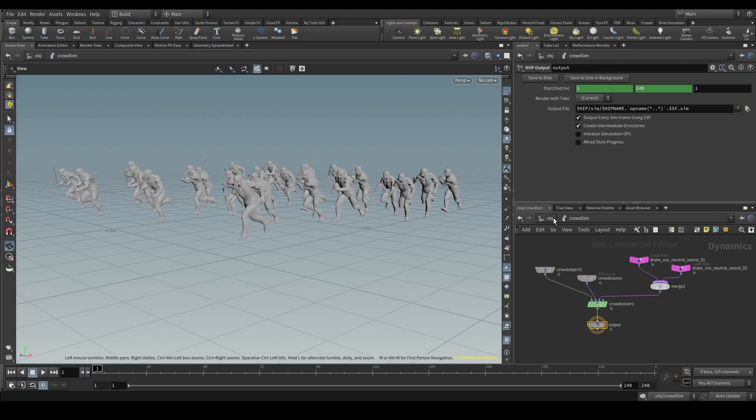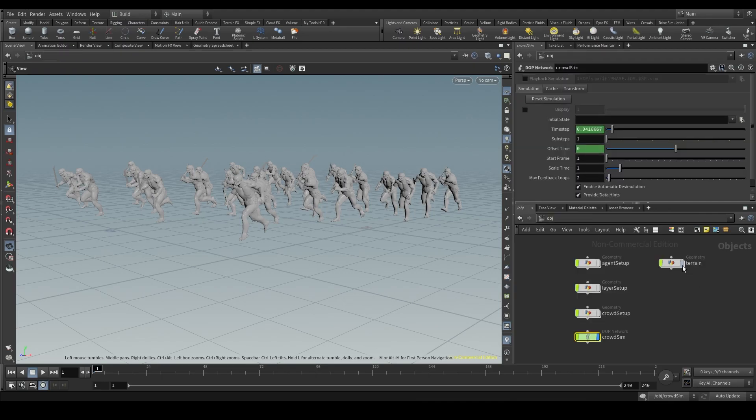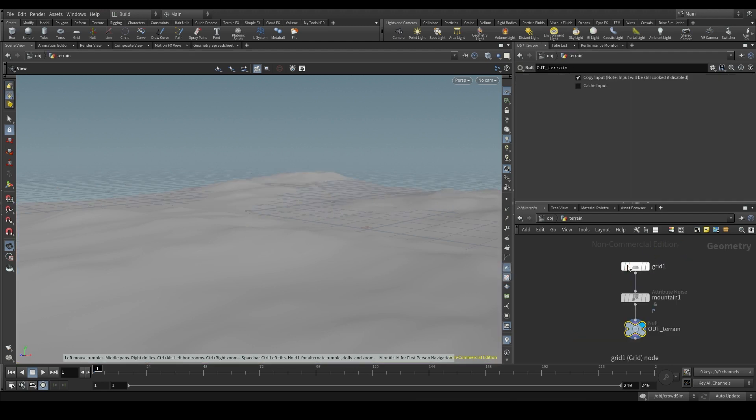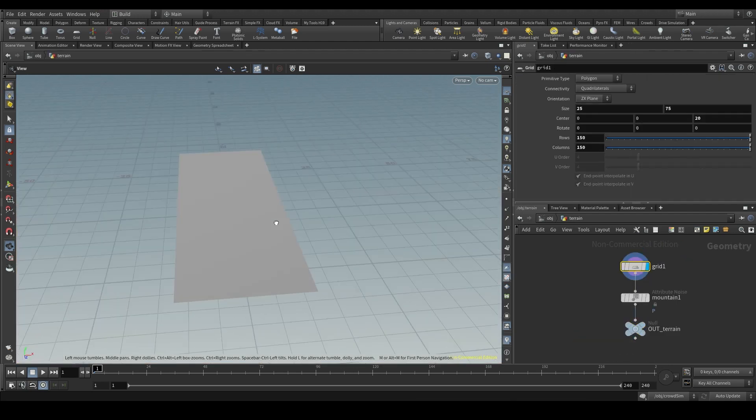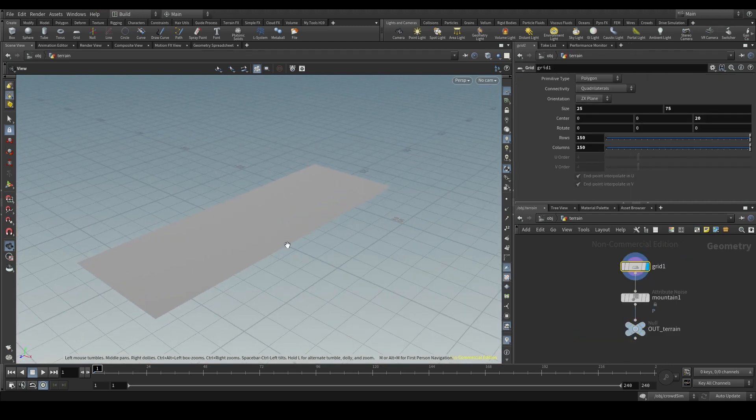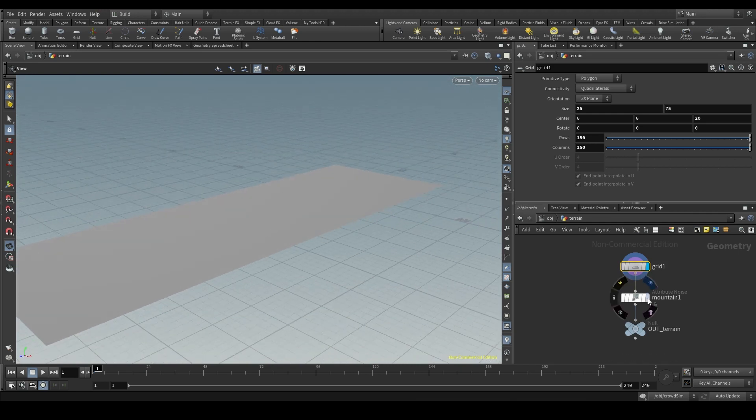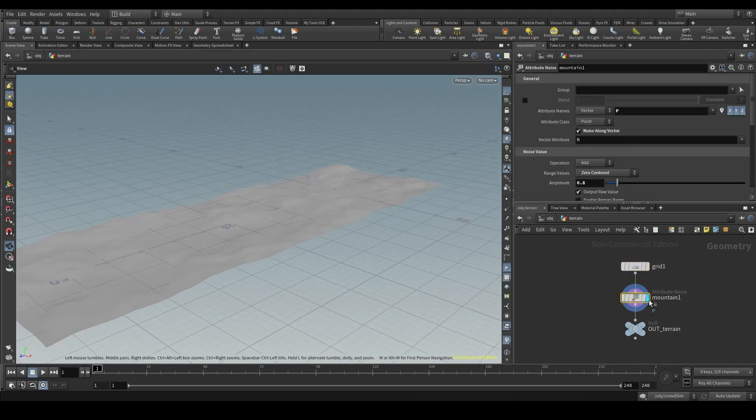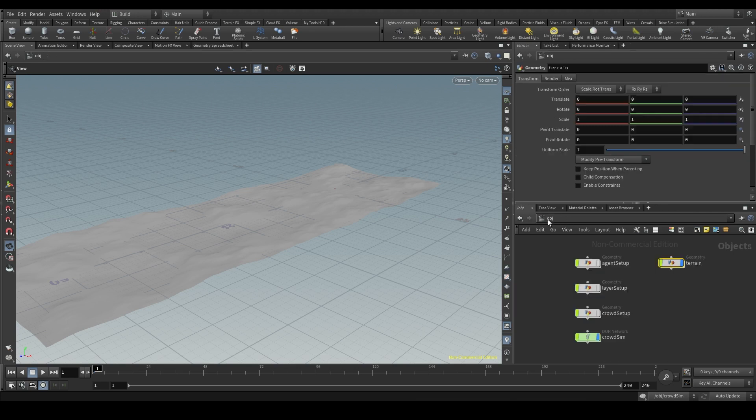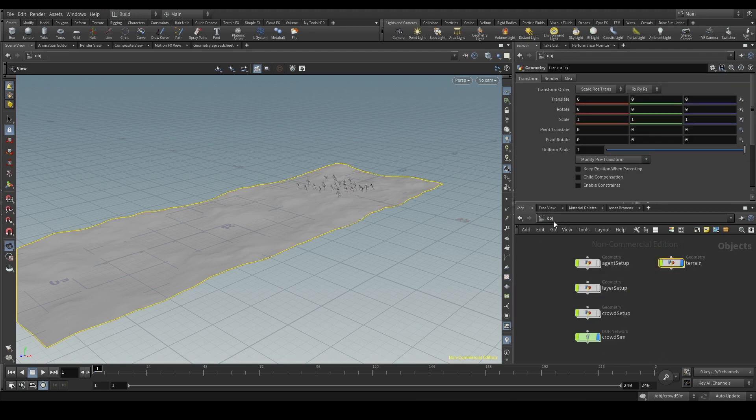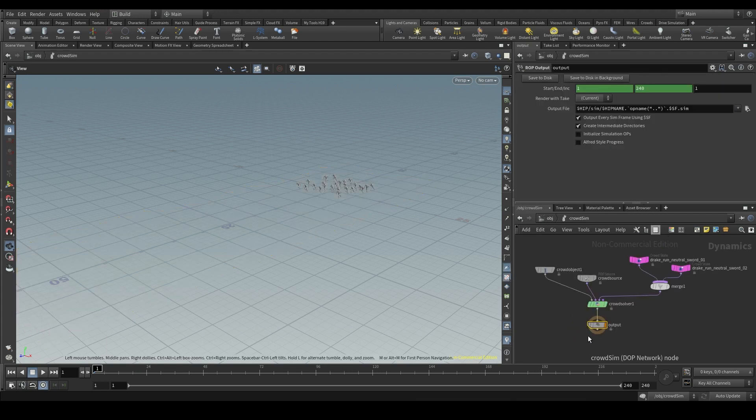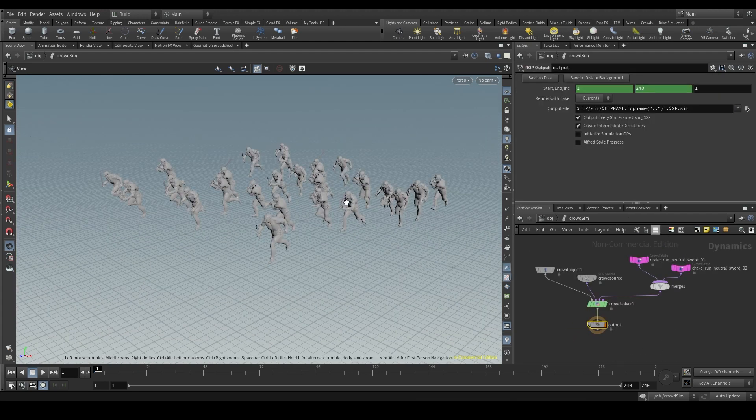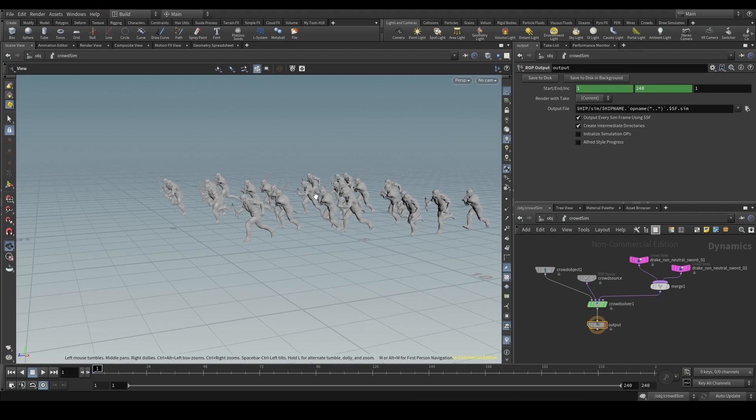The first thing we need is, of course, a terrain. Mine is a very simple one. First, I created a grid and then I added a mountain node to add some deformation. And finally, I closed this chain with a null node. Right now, this terrain is in the OBJ context, but it has nothing to do with the simulation. They are not connected in any way.